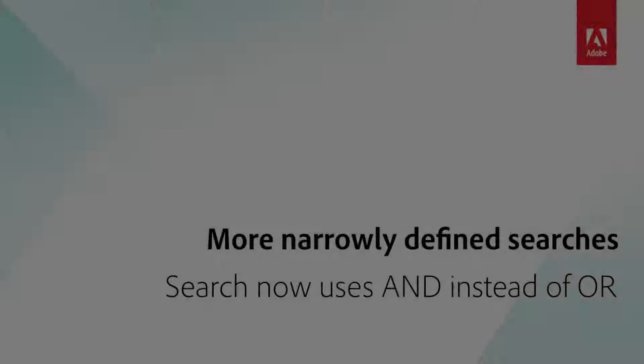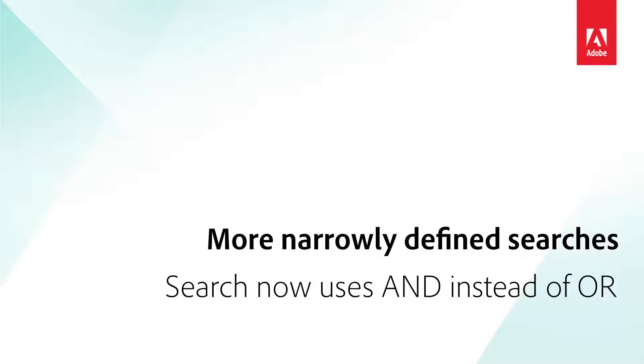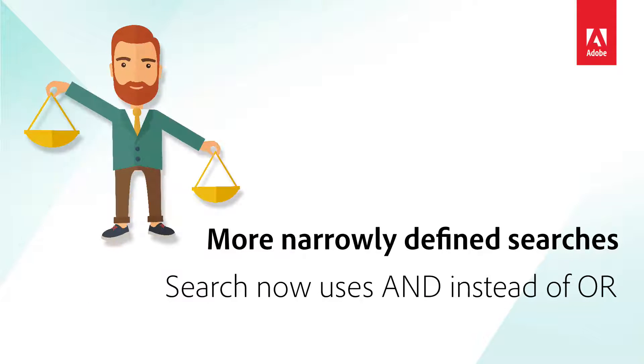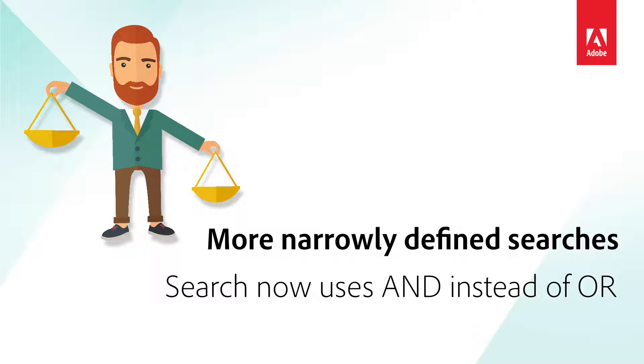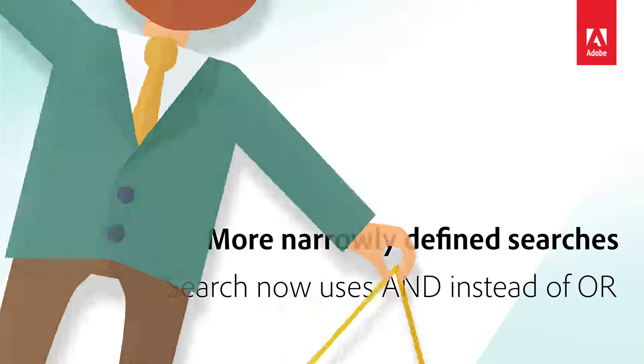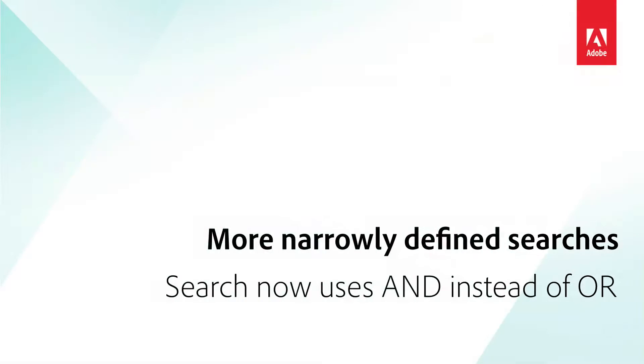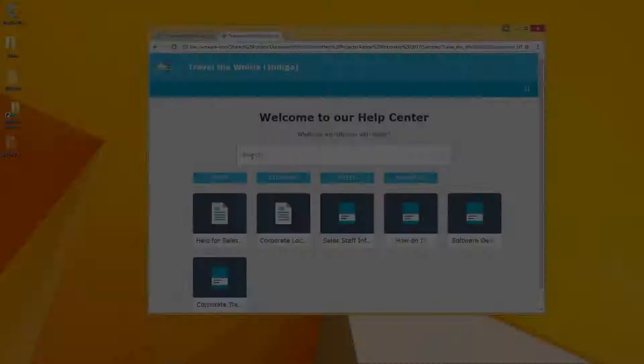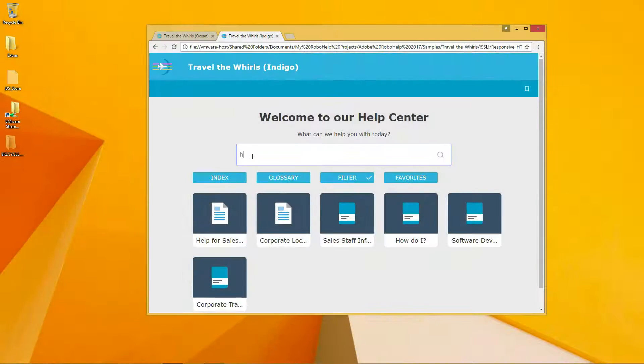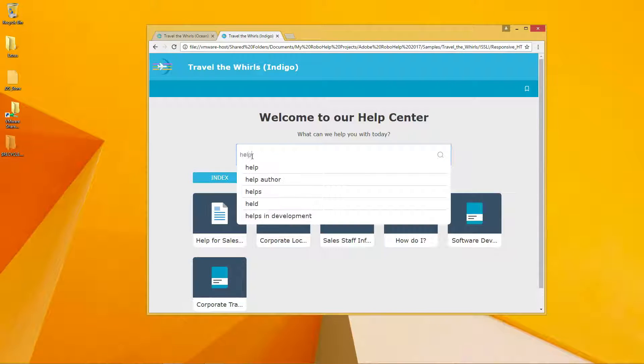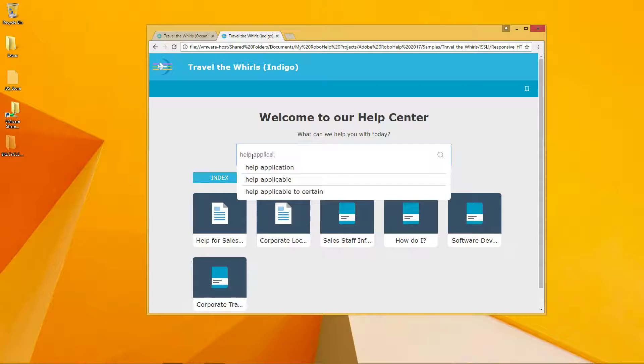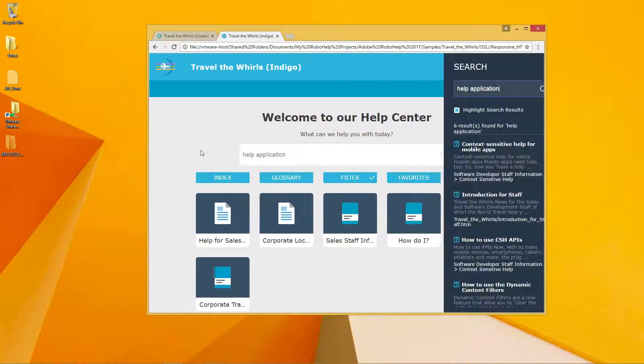The suggestions are also more narrowly defined. Where search previously used an OR connector, giving you a super set of options, these two new layouts use an AND connector. Because of this, users now get better results that are more contextual and relevant in less time and with fewer clicks.